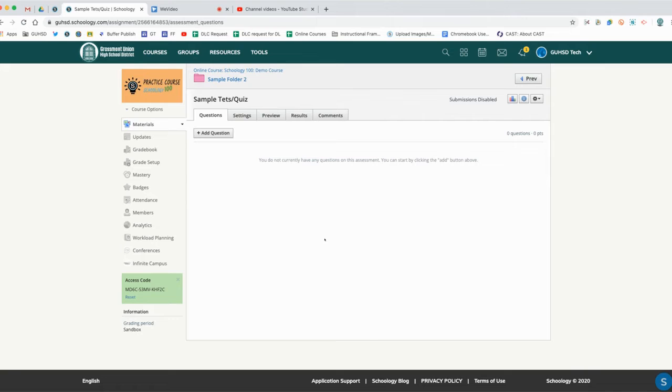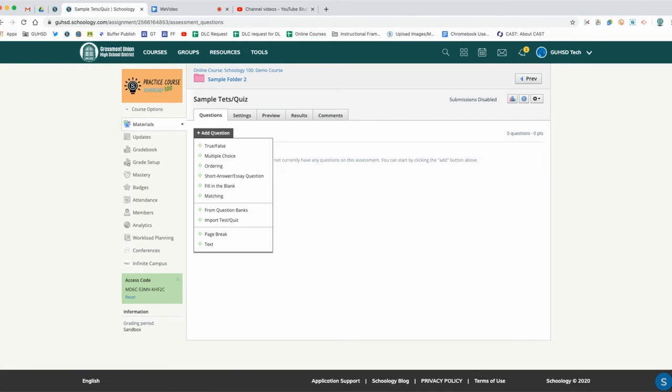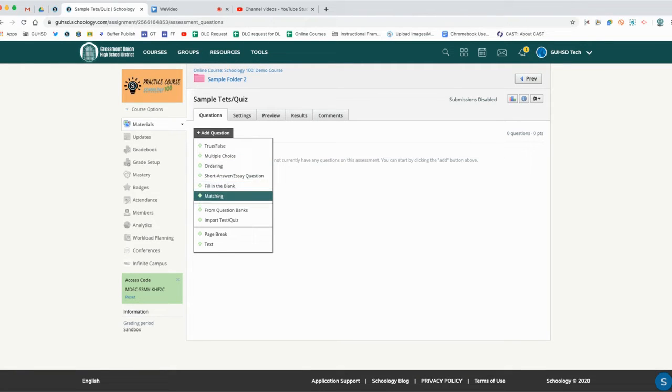It's going to take us to our quiz editing mode. We notice we have five tabs on the top and we're going to go through these tabs. First, the questions tab is where we add question types. To add a question, we have one, two, three, four, five, six different question types that we can use on these quizzes.